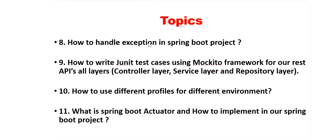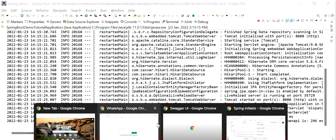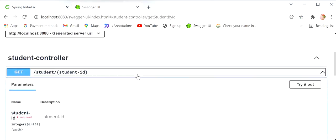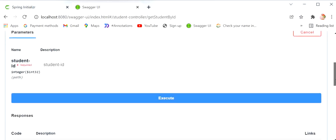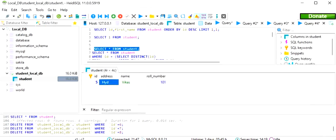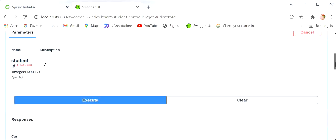We are going to learn how to handle exceptions in our Spring Boot project. First we will check the Get By ID API. Here I will go to the browser and execute the Get Student By ID API — try it out — and I will pass the ID of a student that does not exist in the database.